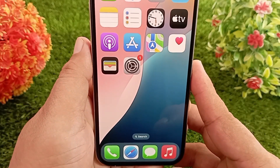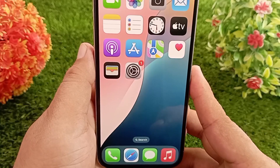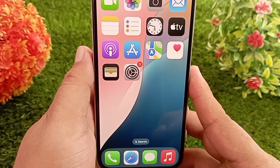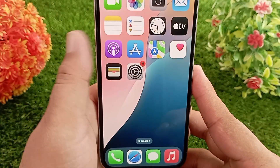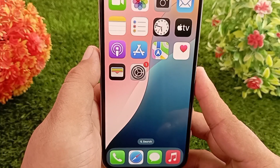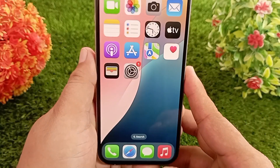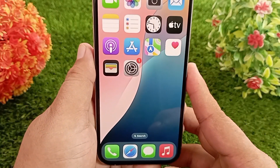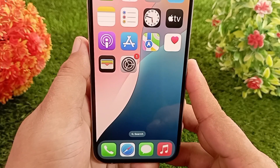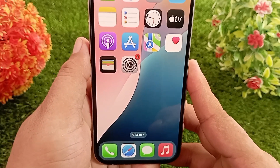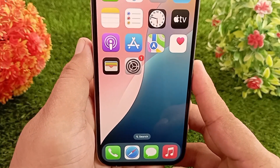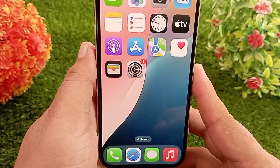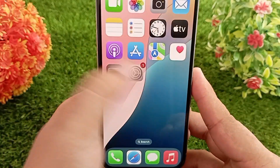First of all, I want to tell you that Apple Intelligence doesn't support all iOS devices. It's only available on iPhone 15 Pro, 15 Pro Max, and iPhone 16 models. So make sure you have one of these phones — confirm this first. After that, go to the Settings app.